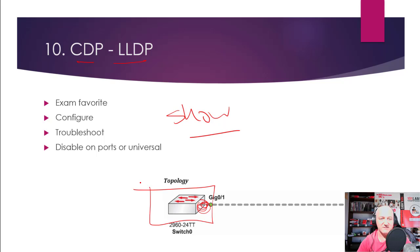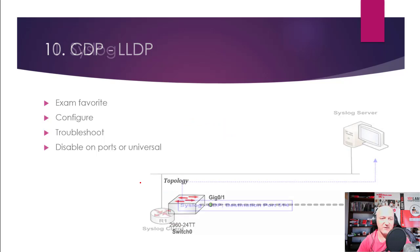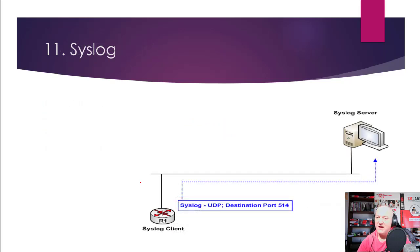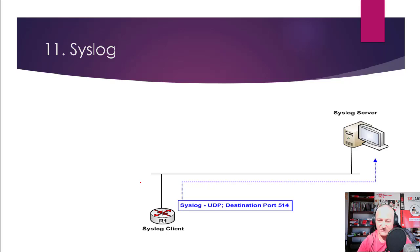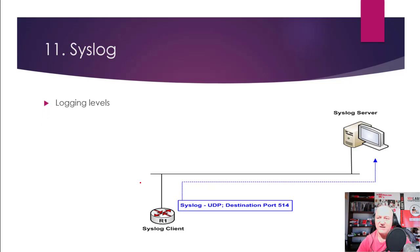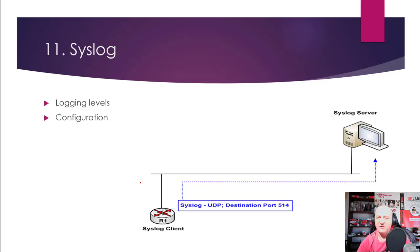Almost always questions like that come up. And then syslog—obviously there's loads of stuff in the syllabus, loads and loads and loads of stuff, but this type of stuff tends to come up over and over. So syslog is the logging levels and configuration.